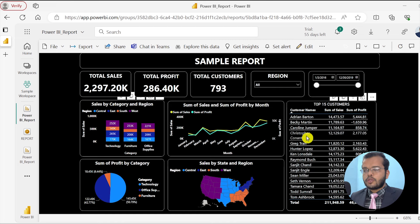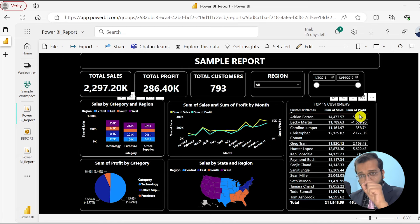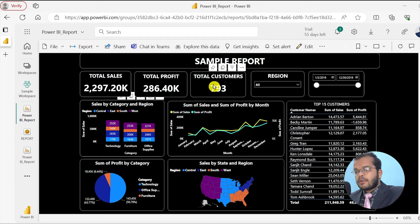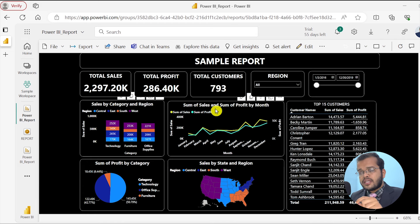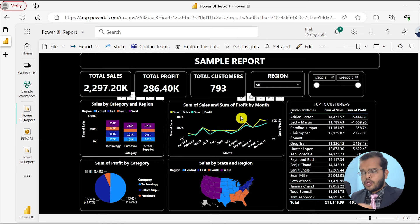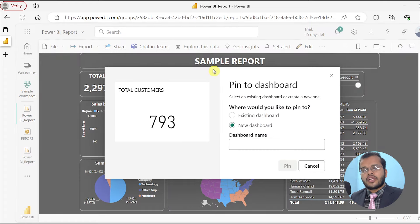I click on the Power BI report and can see there are eleven visuals in it. If you want to pin any specific visual, for example I want to show the 'Total Customers' chart or the 'Sum of Sales and Sum of Profit by Month' visual in my dashboard, as soon as you place your cursor on any of these visuals, you will get an option called 'Pin Visual'. Click on Pin Visual.